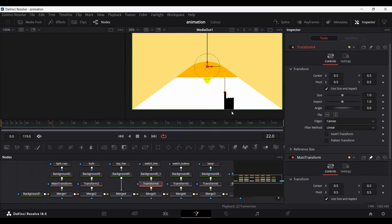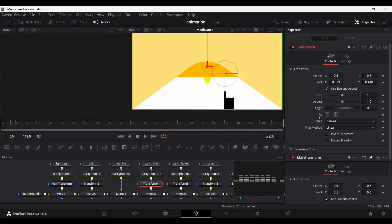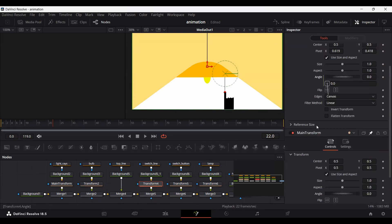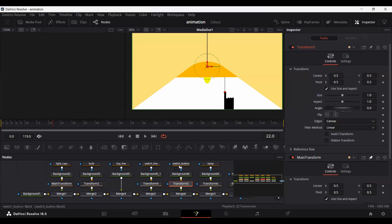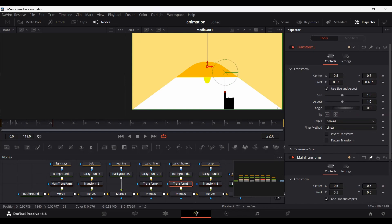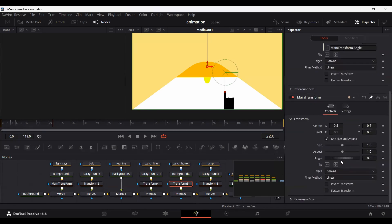For the switch line, first set the pivot position right where the switch line starts. Then right click on the angle, select Expression, and connect it with the angle of the main transform. You will see that the line is moving as well. Do the same thing for the switch button — change the pivot position to the same point as the switch line, create the expression, connect it with the angle. Everything is moving together.